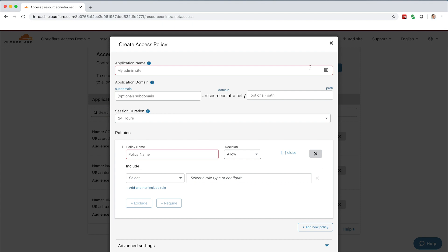For the purposes of this demo, we're going to create a policy to protect a generic internal resource, resourceonintra.net. To set up your policy, click Create Access Policy.